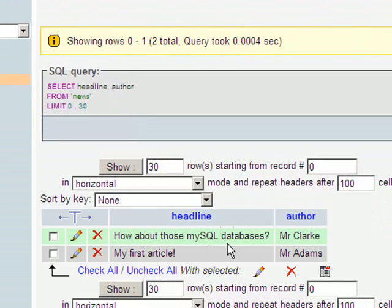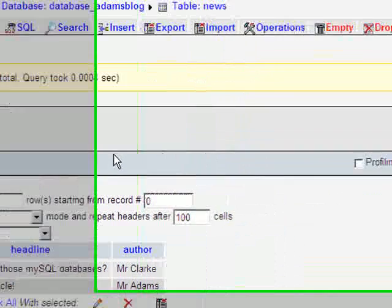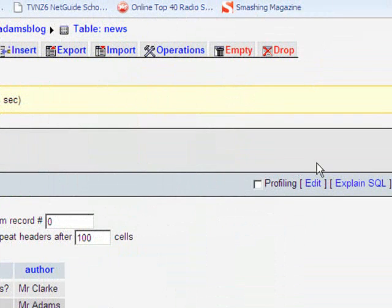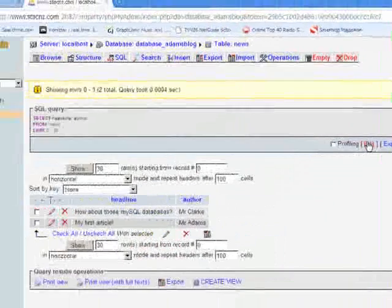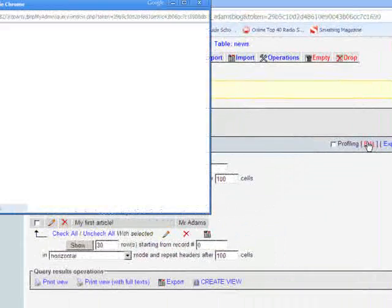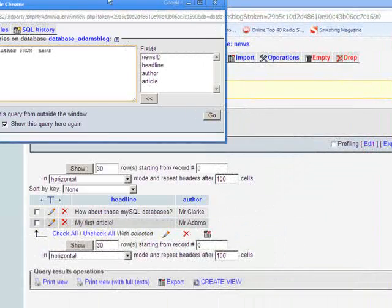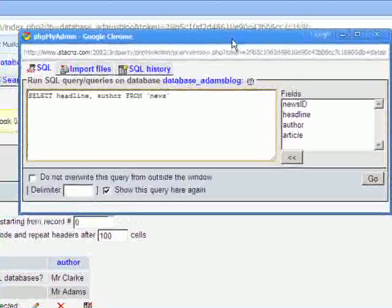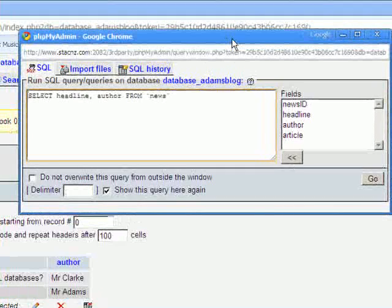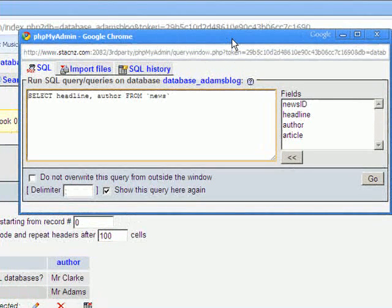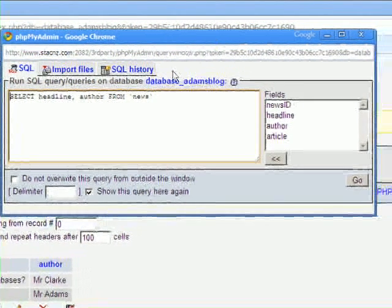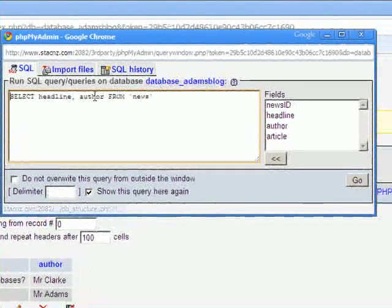So you can see how we're sort of filtering the information that we're actually grabbing. Now, if you want to change that even more, I'm just going to show you another way you can do this over here where it says edit. That brings up a little pop-up menu which is quite neat because you can actually continue to update your SQL queries without having to navigate through pages in the background.